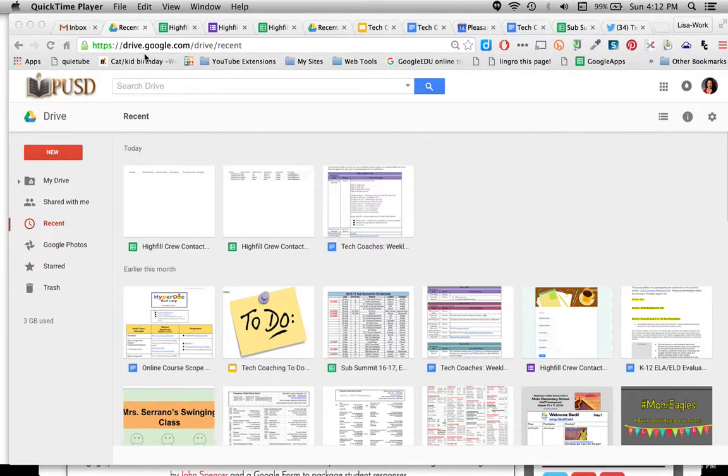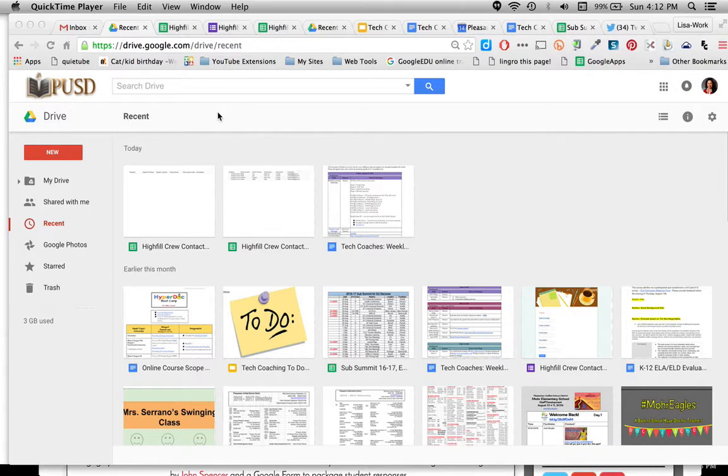In this tutorial we're going to go through how to create a Google Form with the new forms. The topic will be back to school collecting parent contact information.